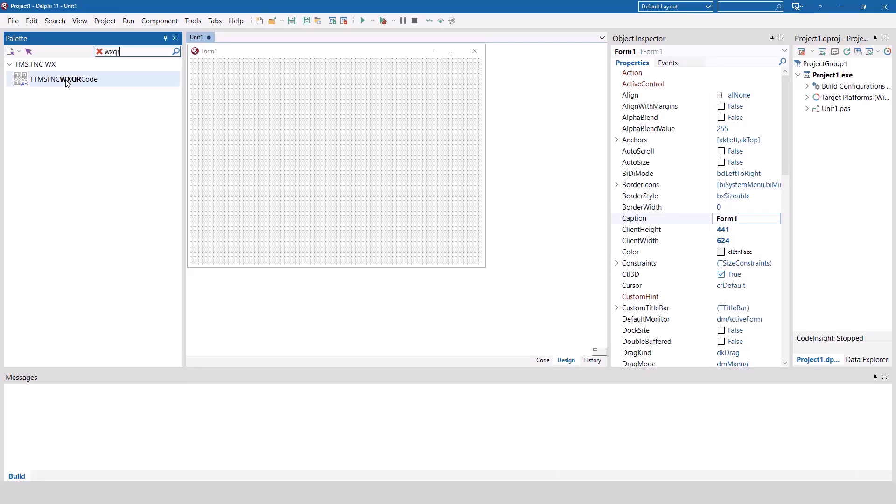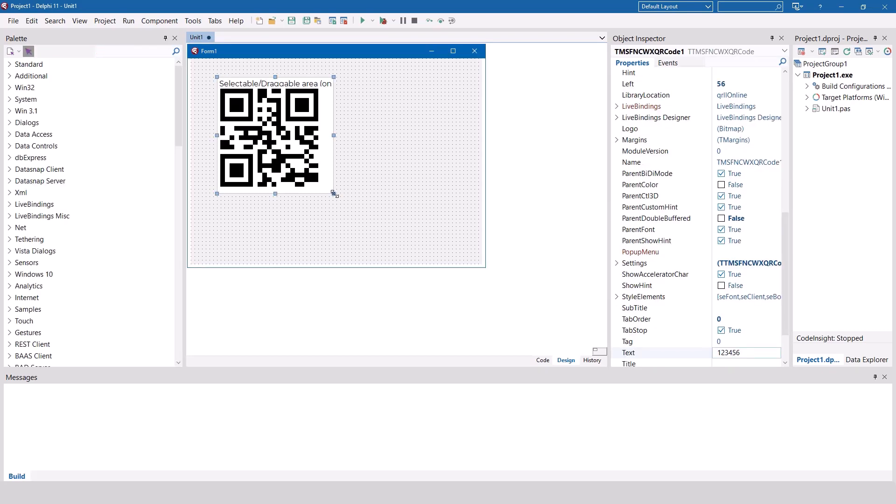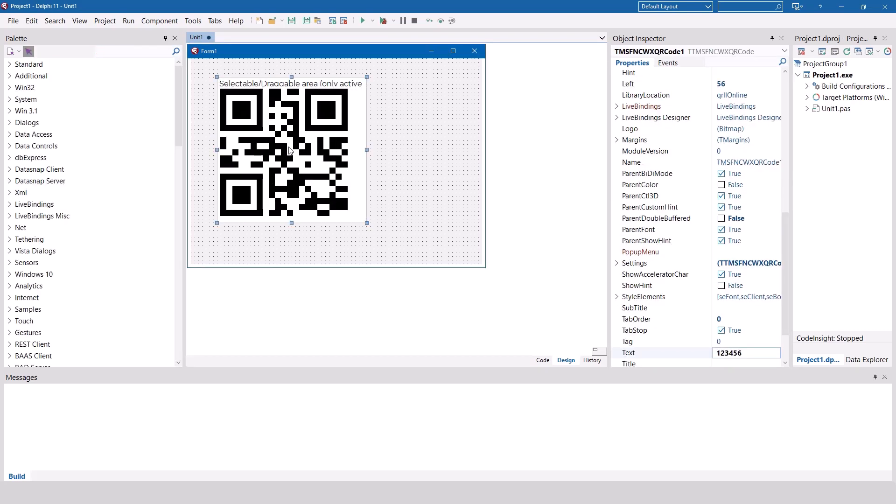Simply drop the WX QR code on your form and you immediately see the design time view of a sample QR code.